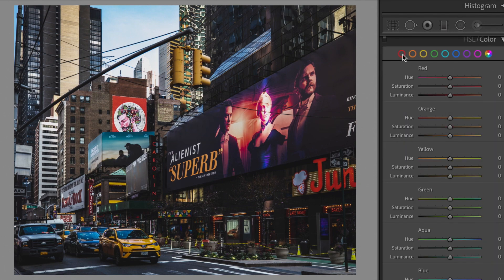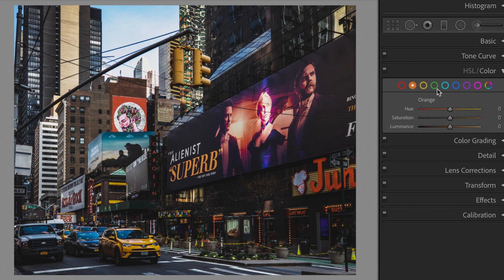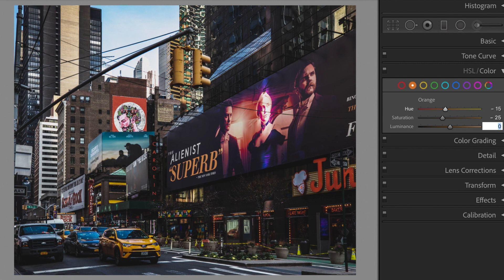Open the HSL section. Red: Hue plus 30, Saturation minus 10. Orange: Hue minus 15, Saturation minus 25, Luminance plus 35.